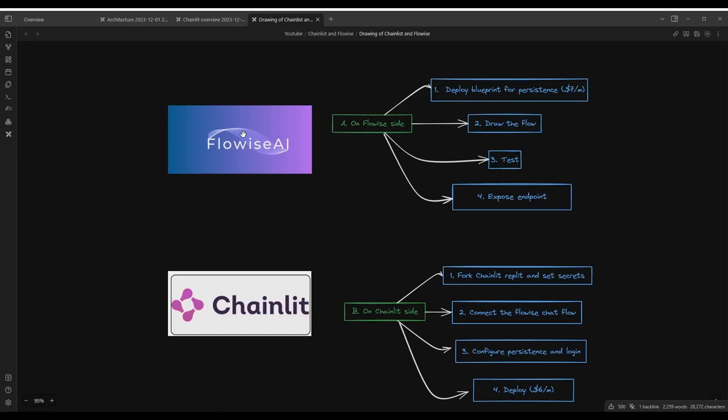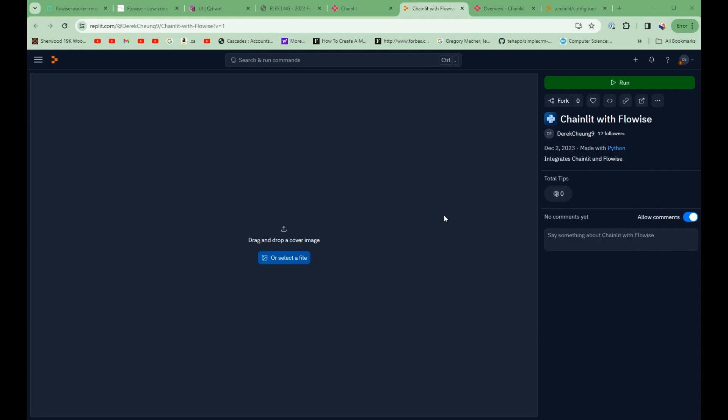Now that we've built the FlowWise part, we're going to move to the chainlit part. So the chainlit, the first thing we're going to do is create this replet, and then I'm going to take a tour of the source file itself, just to give you a flavor of how the source code is built. And we're just going to use it as a template. So all we're going to do is then set some environment variables in the secrets, and then we'll be able to use this application.